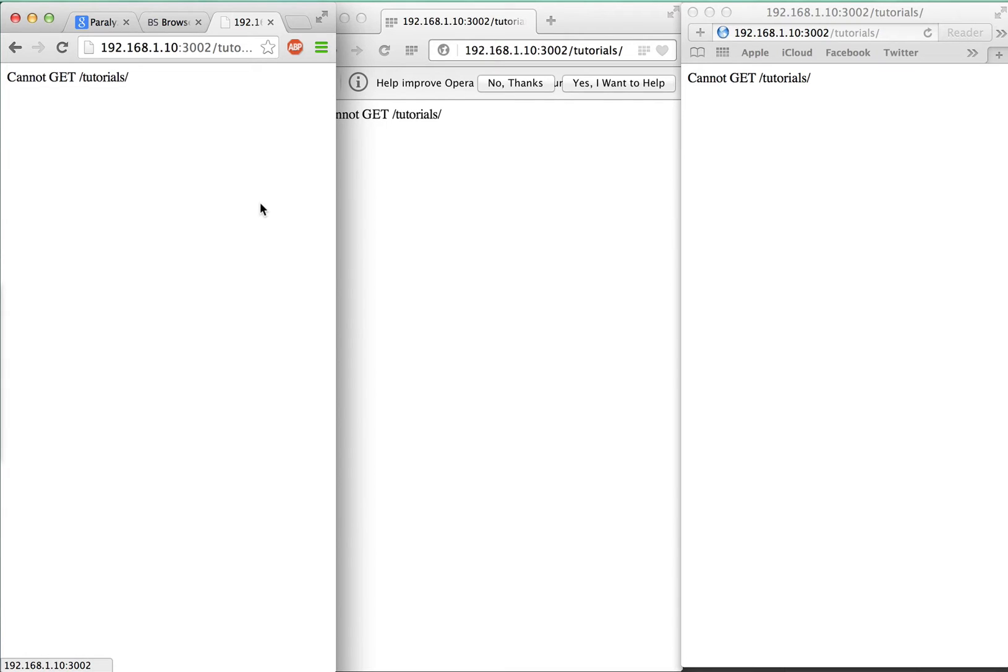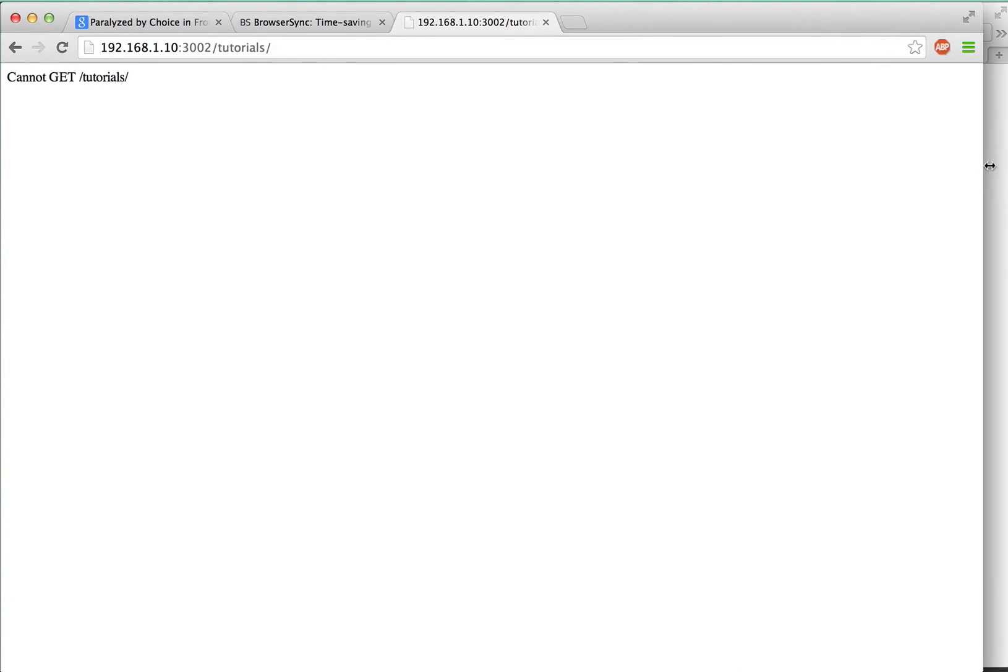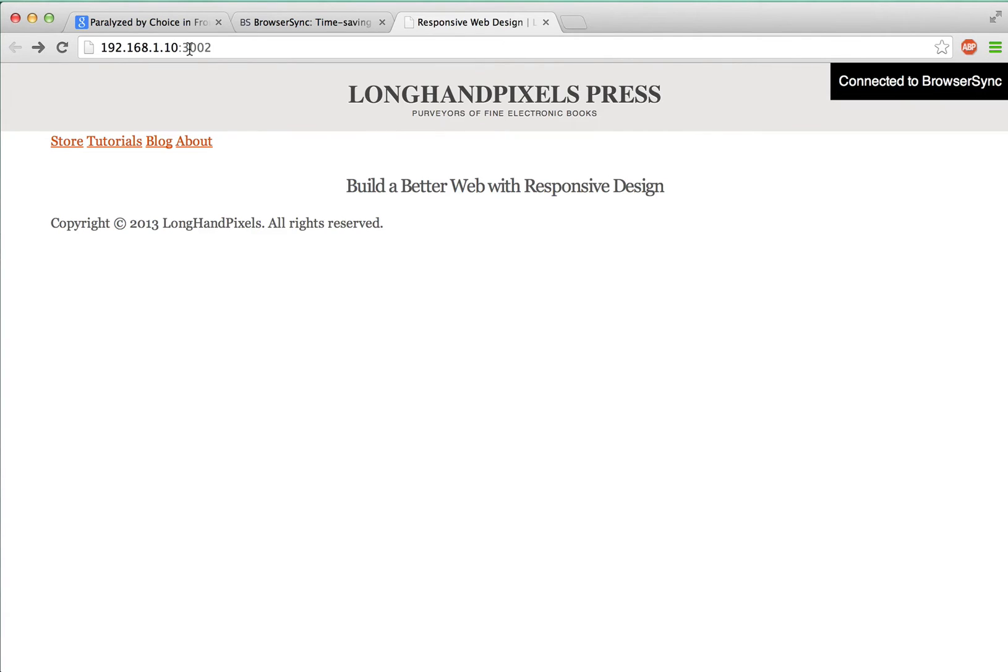And that is BrowserSync in a nutshell. And now I'm going to show you real quick how I'm working in the browser these days. I'm a Vim user and I'm about 10 times as productive with Vim as I am with the built-in Chrome Developer Tools editor.